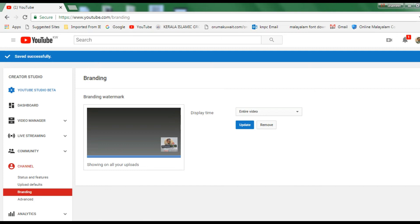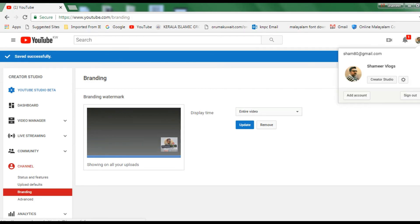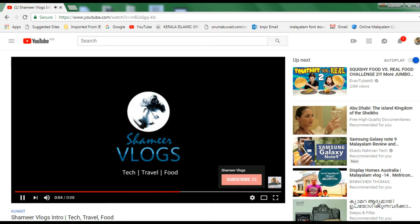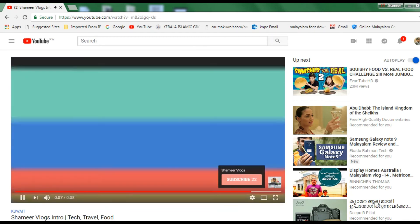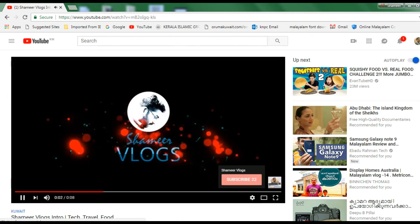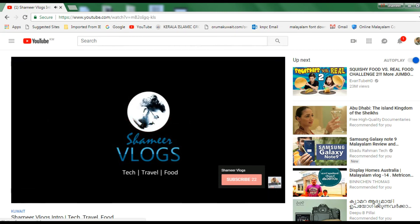Now let's go to our channel. If you want to play a video, you can add the watermark. You can add the logo and subscribe button. If you want to add the logo, you can upload the video and add it to our channel.